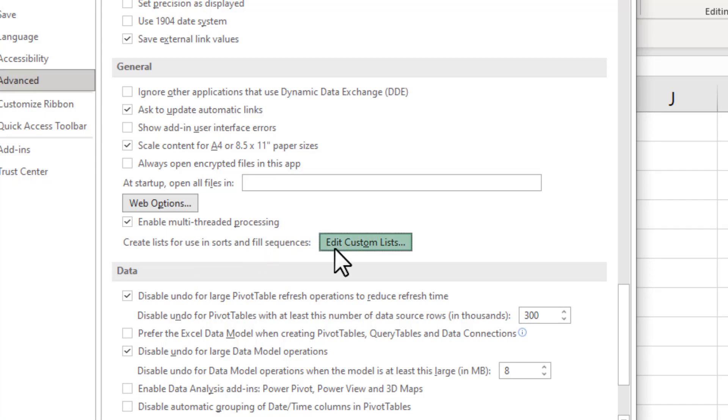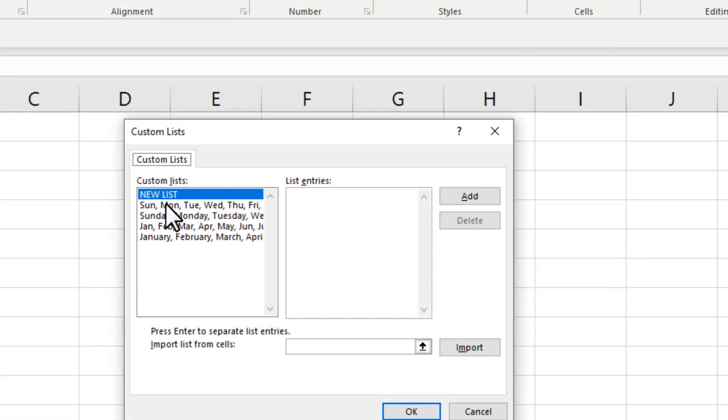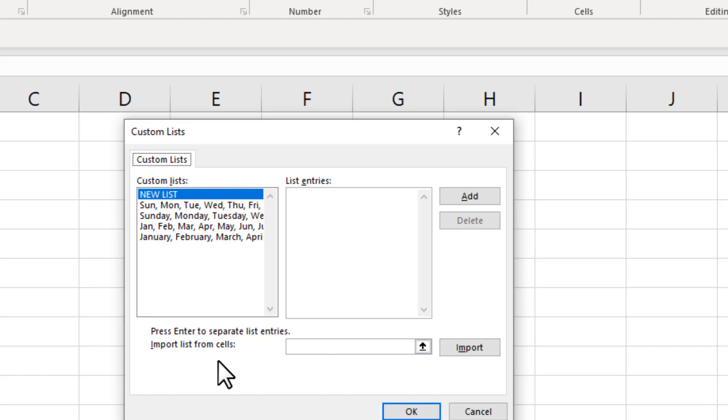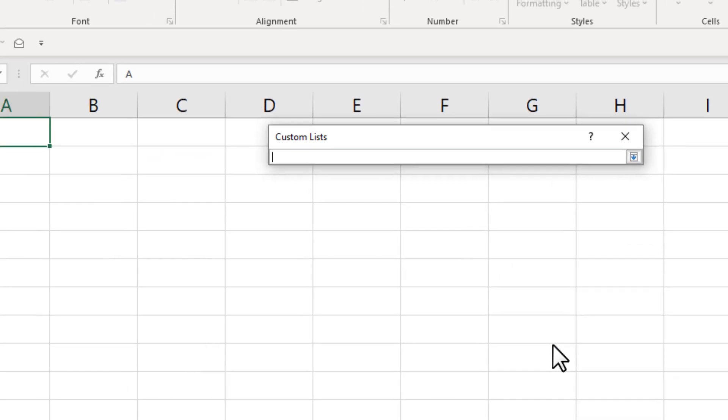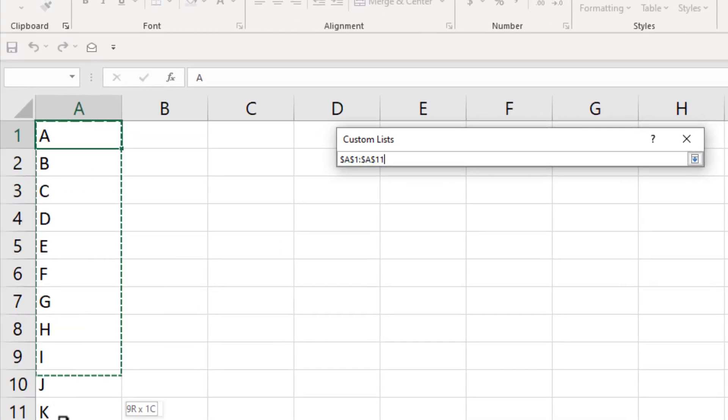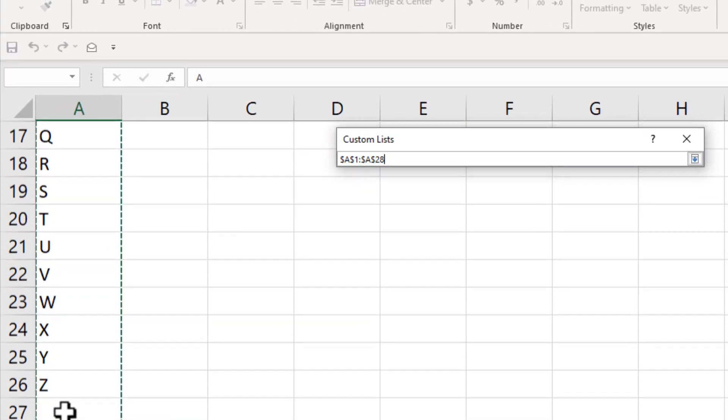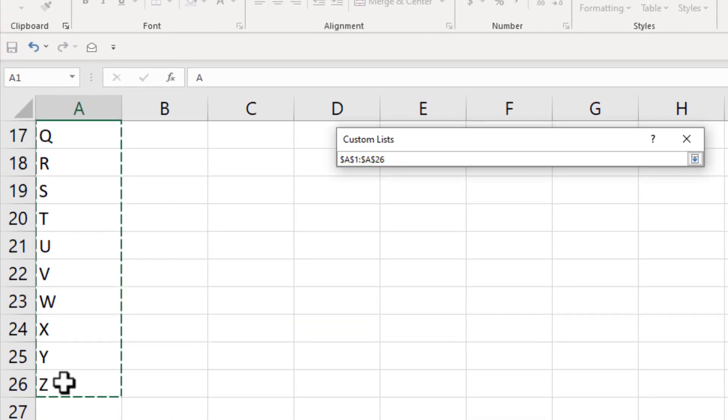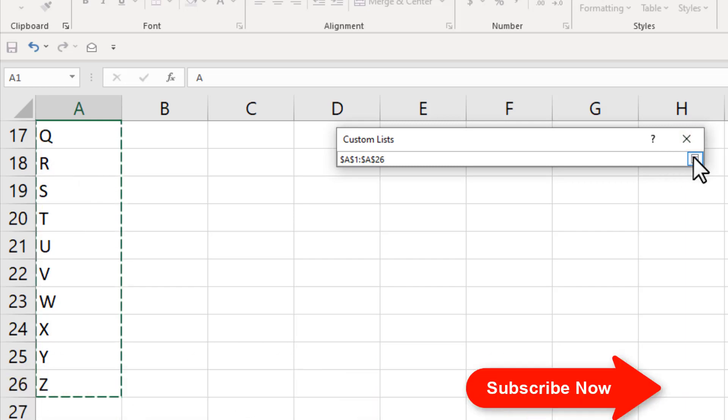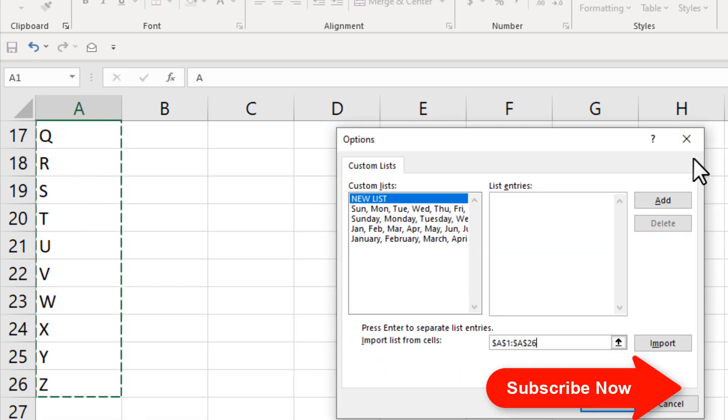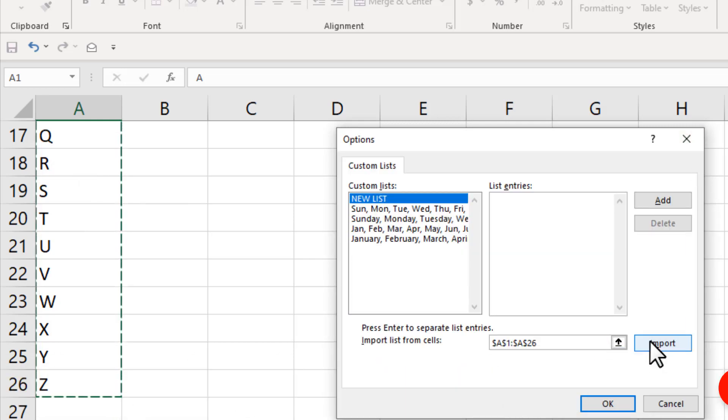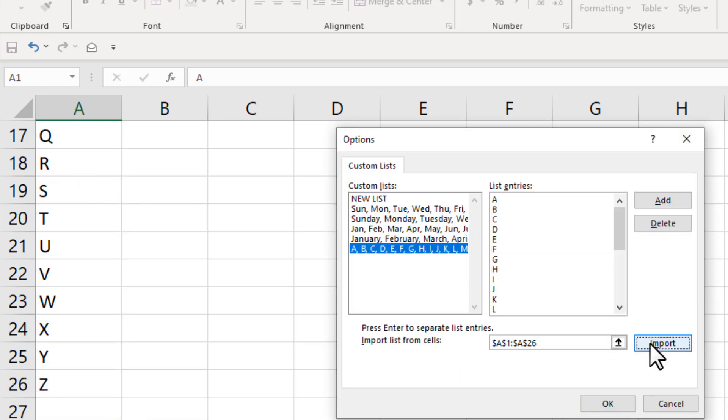Edit Custom List. Now here we have our list already, and now we are going to create another. Click here 'Import list from cells,' click here and select the cell reference where you have your alphabet already written. Click here and click on Import.